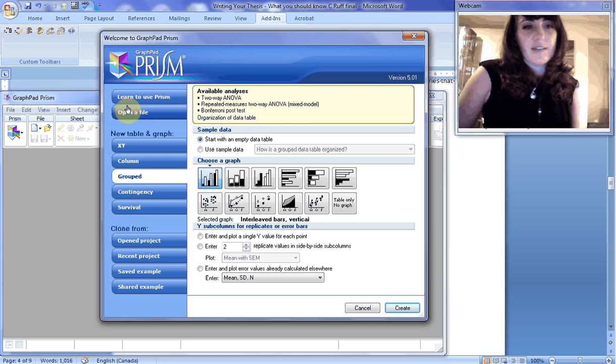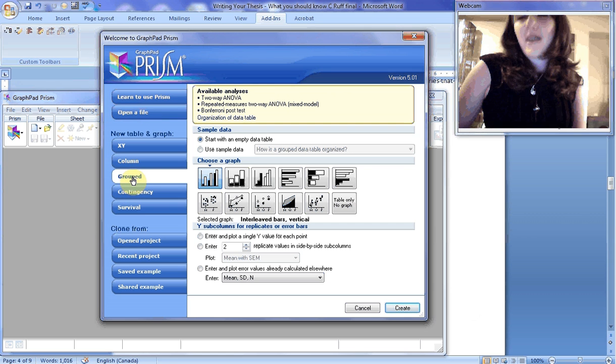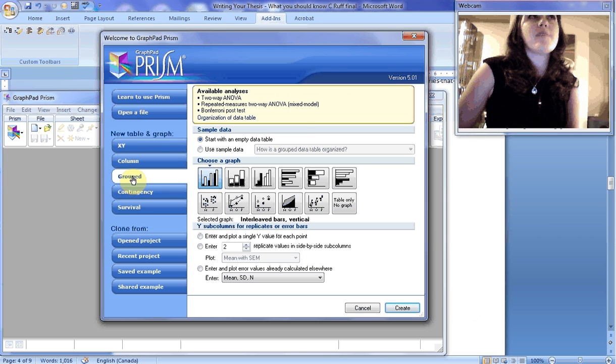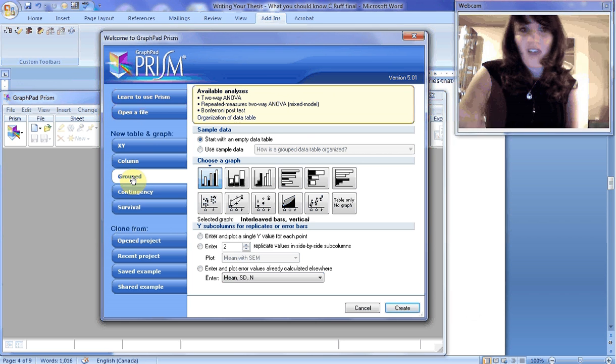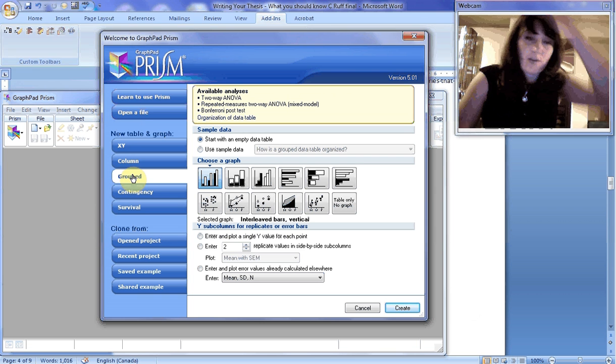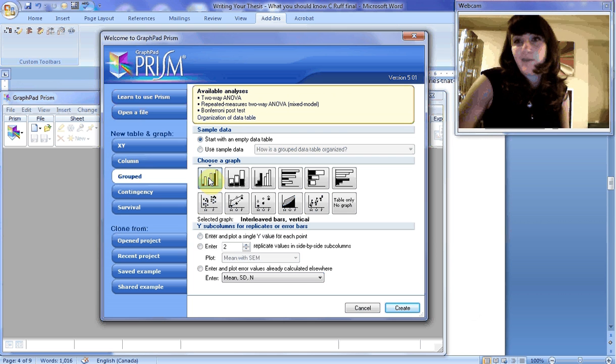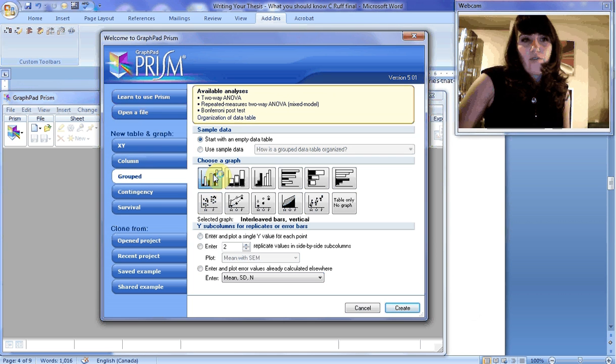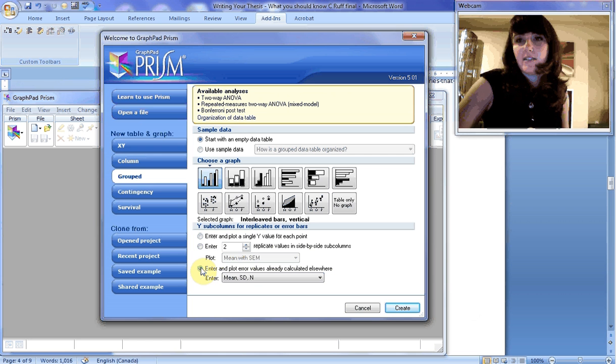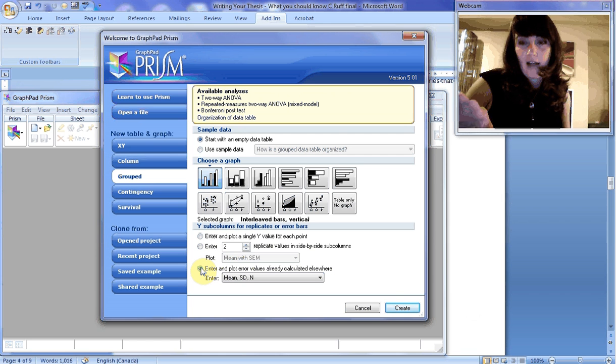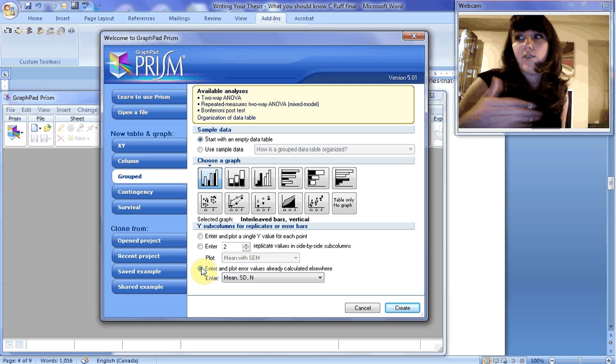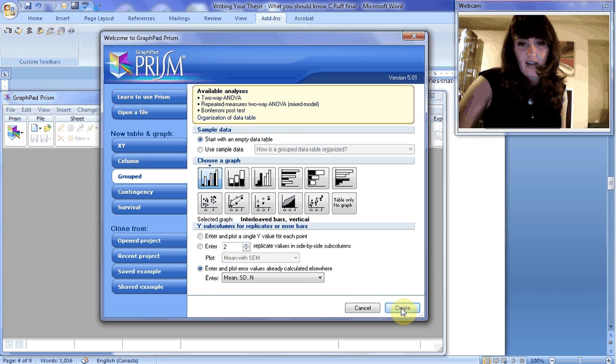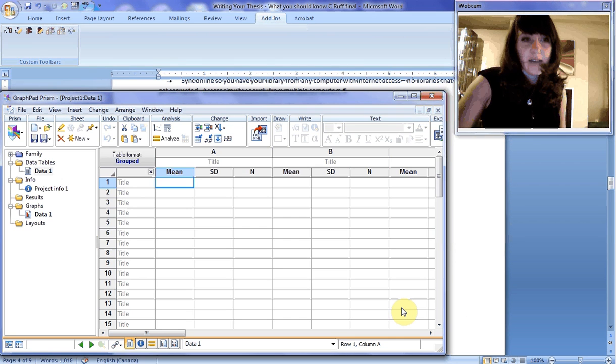GraphPad Prism opens and it's really user-friendly. So you can stick in what you want to use. For example, I always like using a grouped graph. GraphPad is great because they have very extensive online support and video support as well. Today we're going to do a group graph. Start with an empty data table. We're going to enter and plot error values already calculated elsewhere, because it's easier. This is if your data is comparing two things and you can do the t-test in Excel.